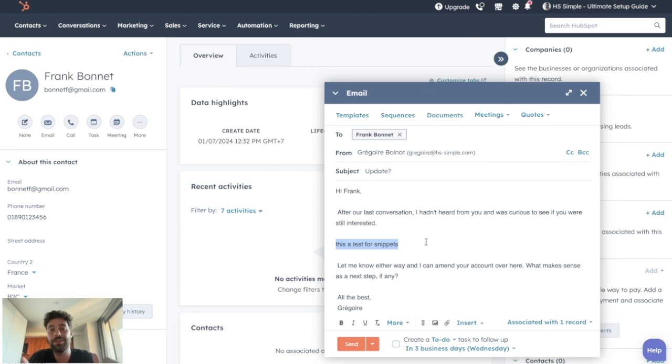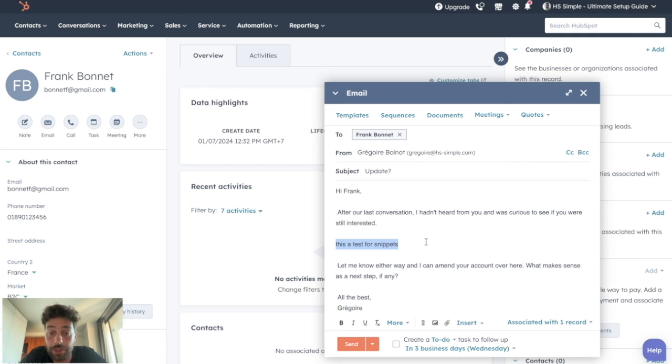So by mastering the templates and the snippets, you can make sure your salespeople will save a lot of time with their email communication.